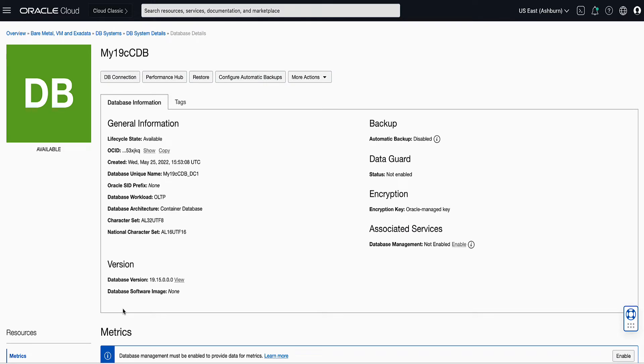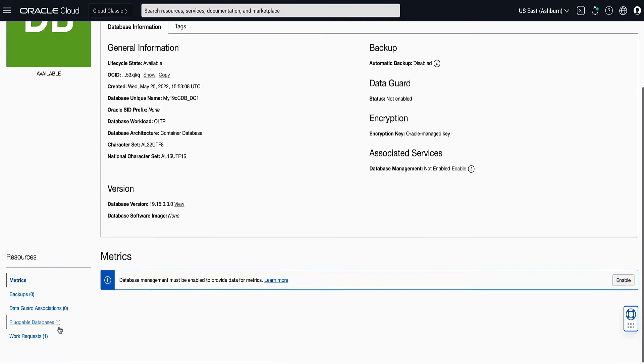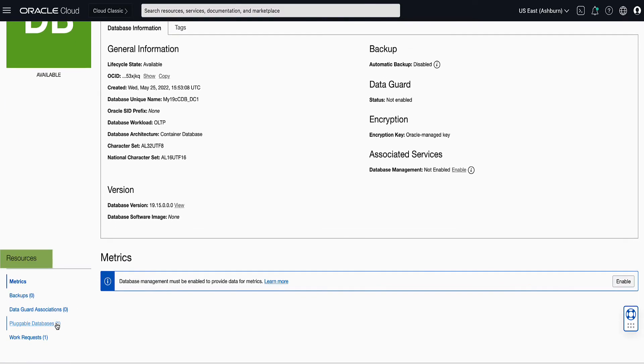This will bring up the database details page. On the left rail, under Resources, click on DataGuard Association.